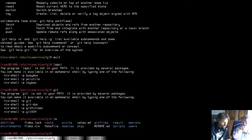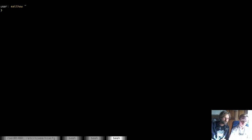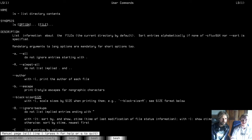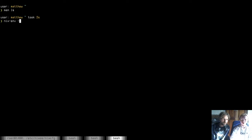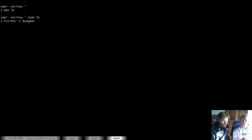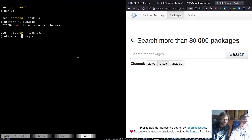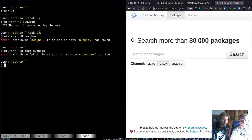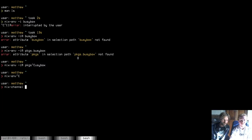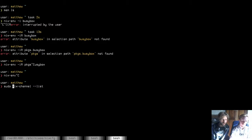With nix-env you can install a package that's then globally available, but it's not really the recommended way to do things. For example, right now I can run man ls and see how ls works. But if I nix-env-install a package called BusyBox — which is a collection of basic utilities — I've got this thing called a channel, which is kind of an old NixOS concept. Are they sort of out of date now? Yeah, they're kind of out of date because now we use this thing called flakes.